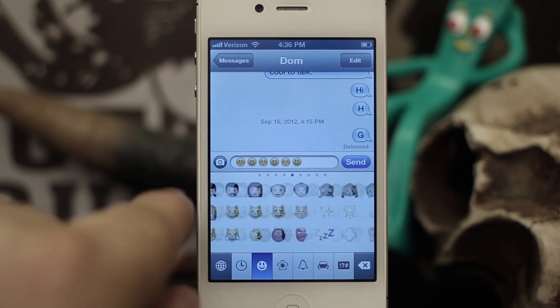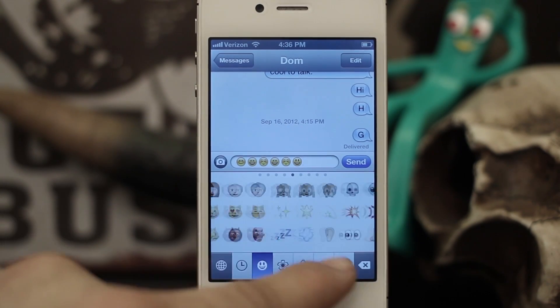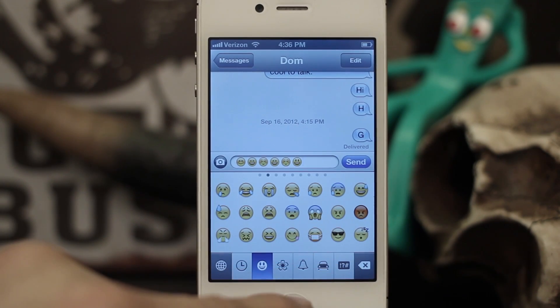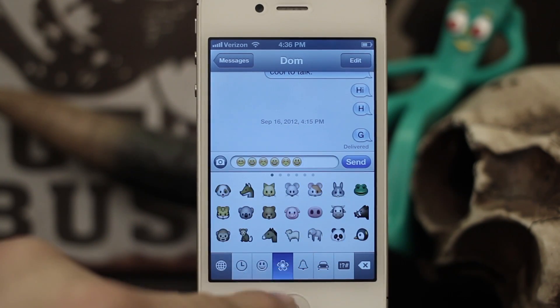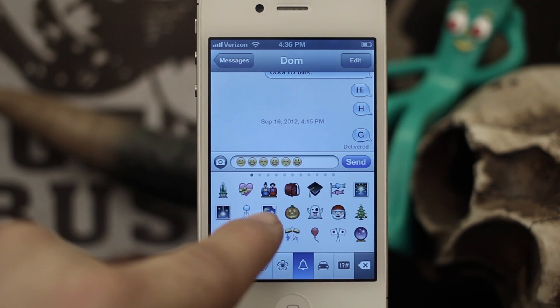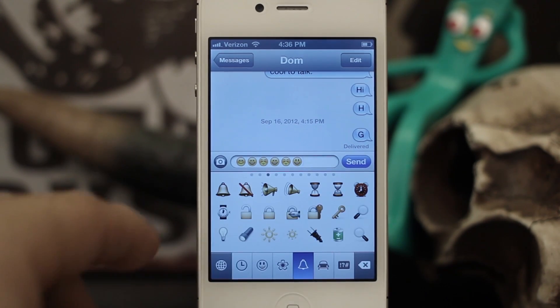iOS 6 adds a whole bunch of new emojis, quite a few more than iOS 5 had, and I'm going to show you how to enable this special keyboard.